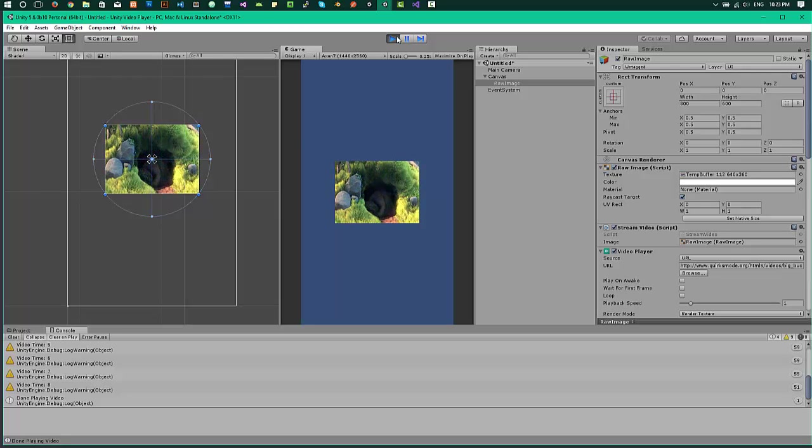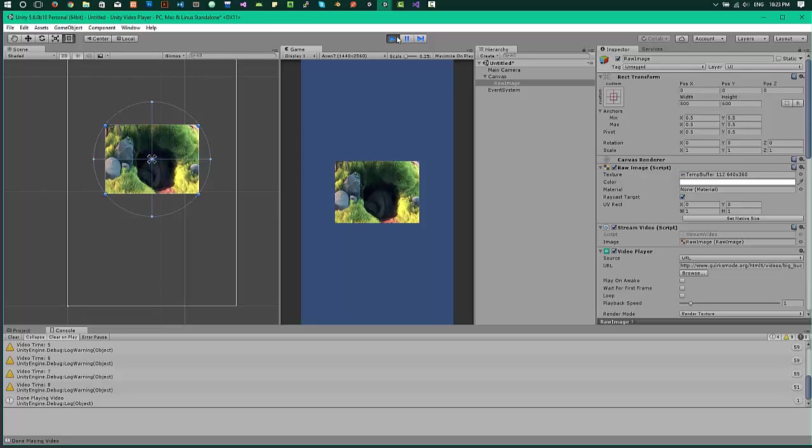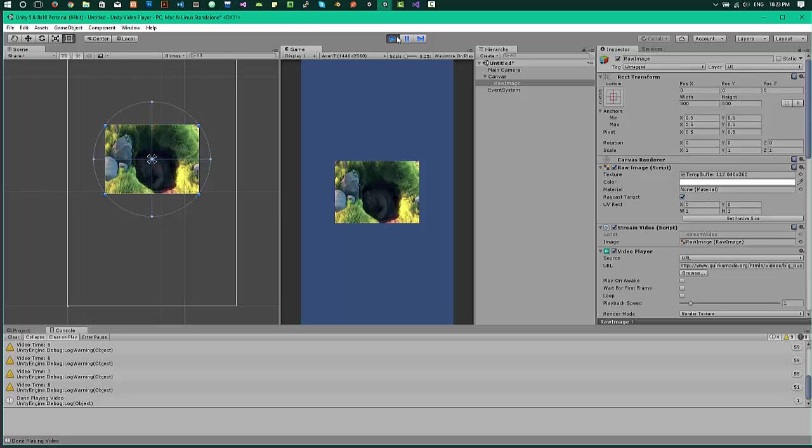In the next part, I'll show you how to play video from the assets folder.